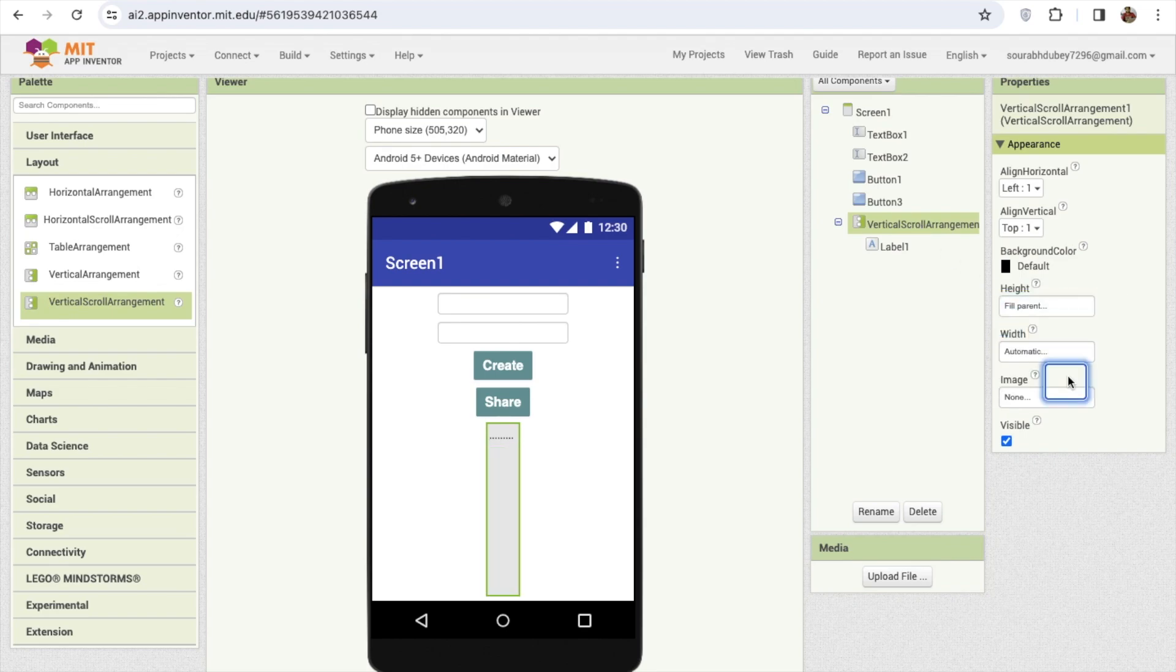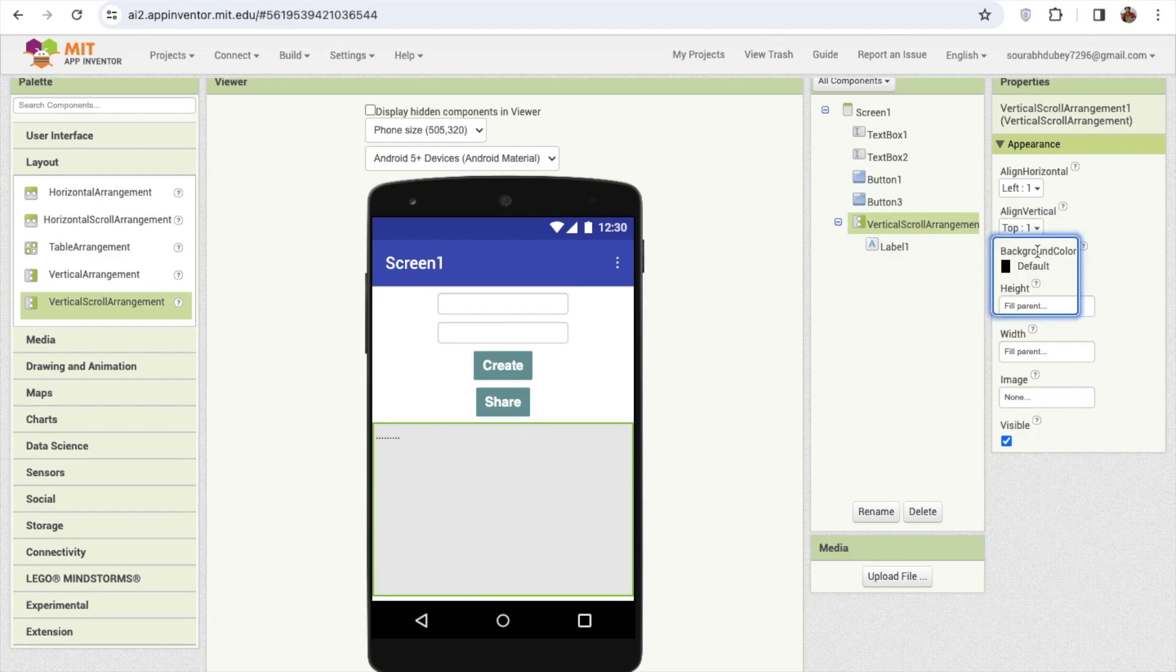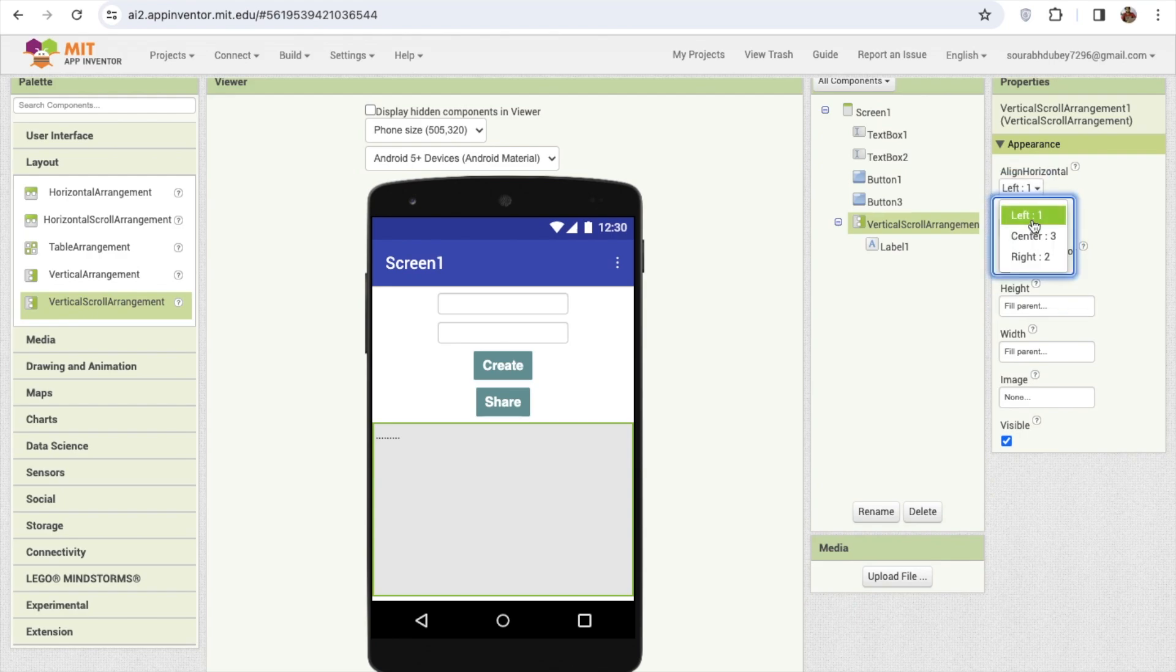This is the scroll label. Then that's our overall layout. I'm gonna make this in a top and I'm gonna make this in a center.